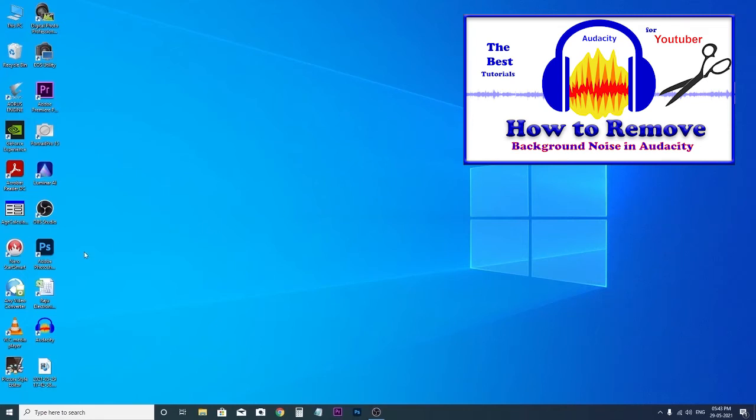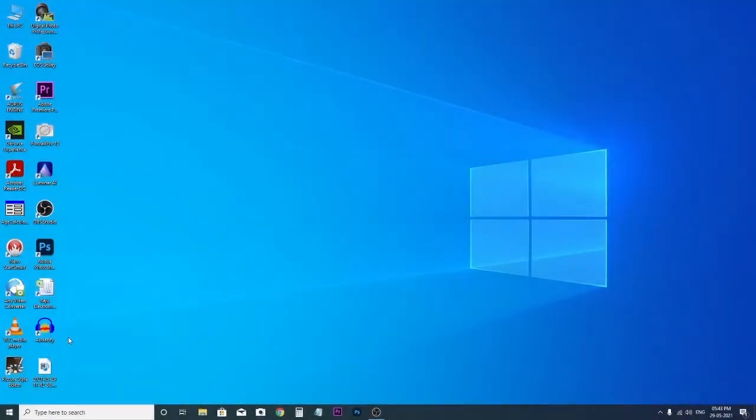If you are a YouTuber or a blogger, the most common challenge you face during recording audio is background noise. There are a lot of solutions to remove background noise, but today I will show you how to remove background noise using Audacity. So let's see. Audacity is already installed on my computer, but if you don't have it installed on your PC, just open your browser, go to Google, and type Audacity audio software.